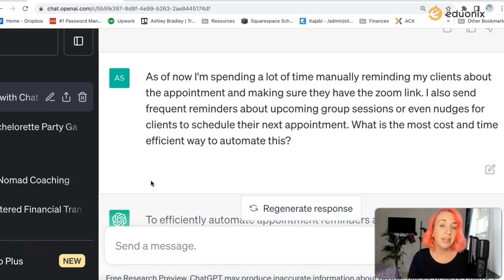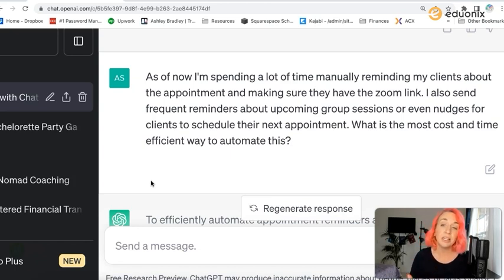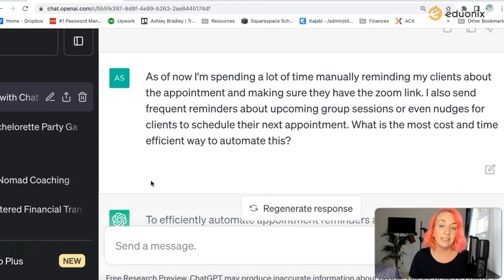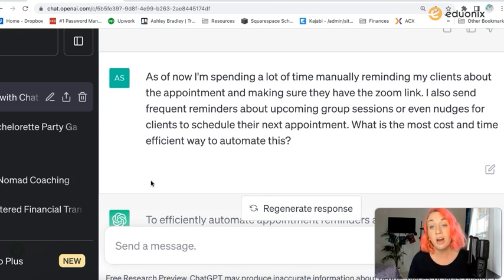'I also send frequent reminders about upcoming group sessions, or even nudges for clients to schedule their next appointment. What is the most cost and time efficient way to automate this?'